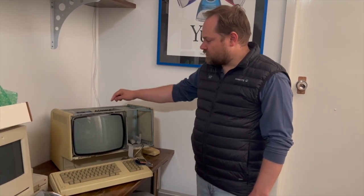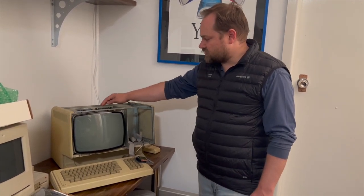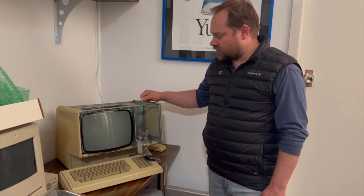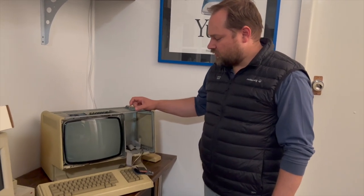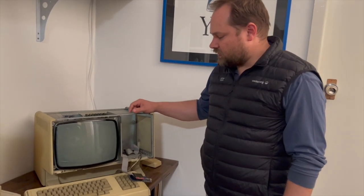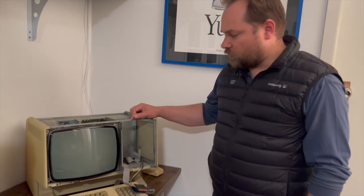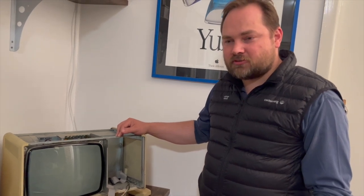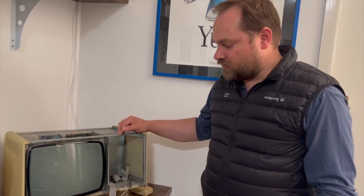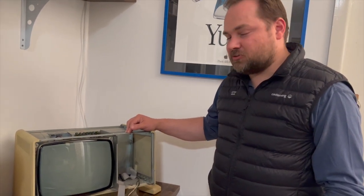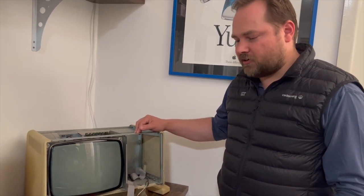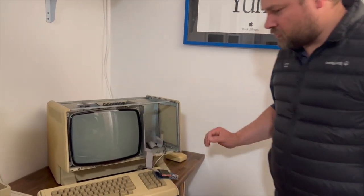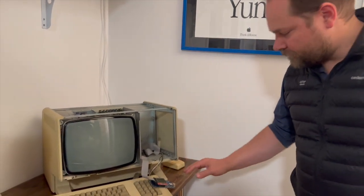So I had to adjust some of these potentiometers to get the video to work. And it won't boot into Lisa OS, which is what I really want. But it's still bringing up a memory error, but it is booting into Macworks. So let me just show you where we're at.